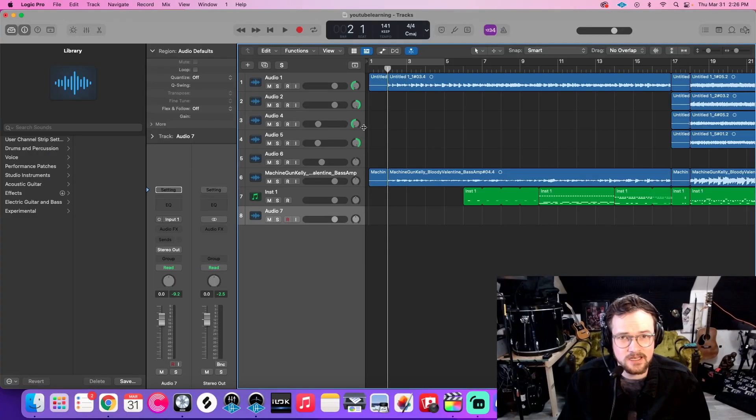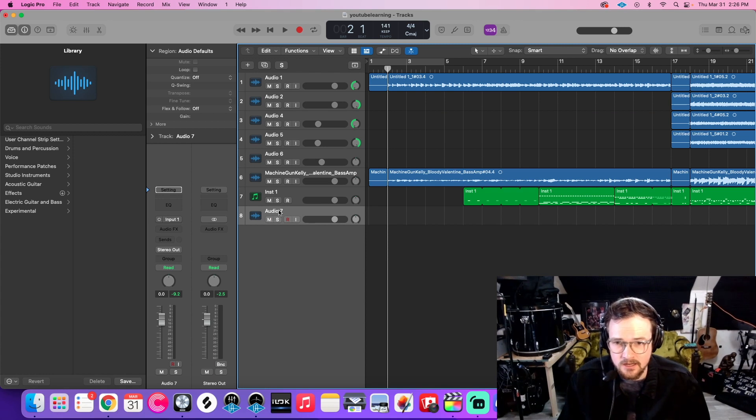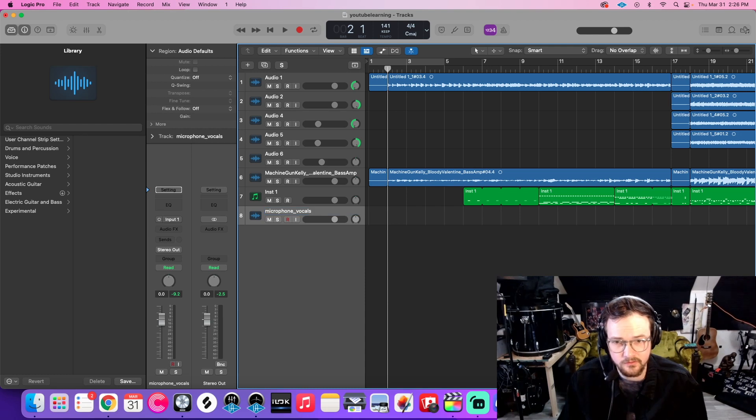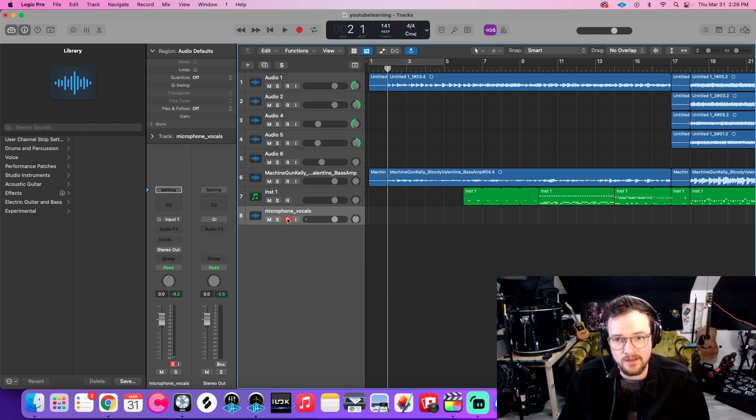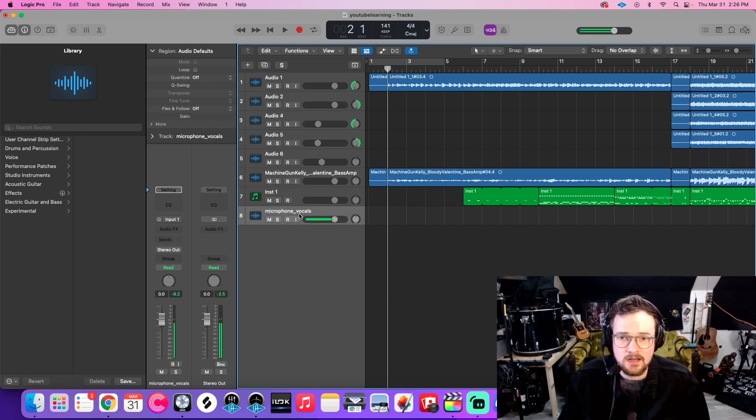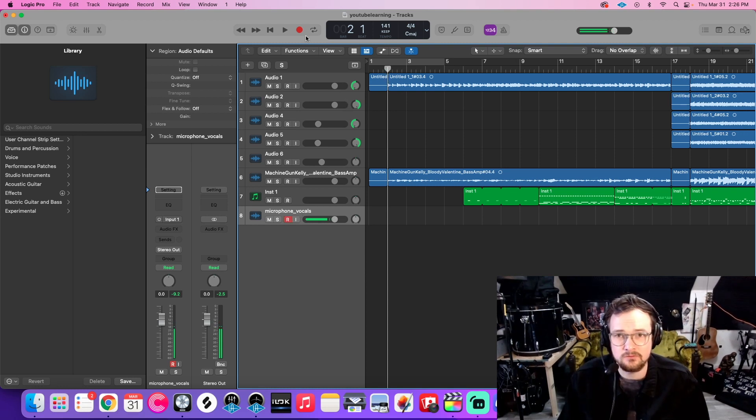So I've got this practice track here, and this Audio 7 is going to be my microphone vocals. I've got it record enabled, all set up. And the next thing I want to do is record my first take. So I'm going to record just like normal.